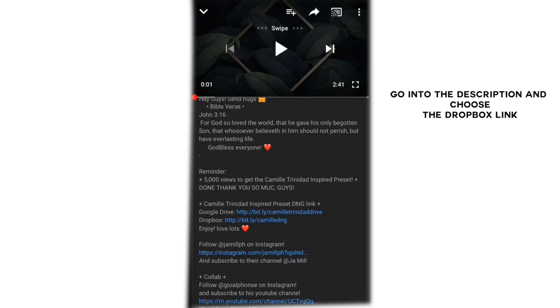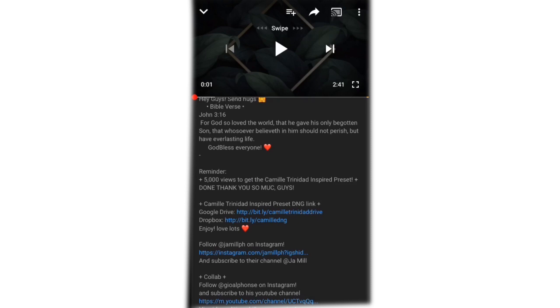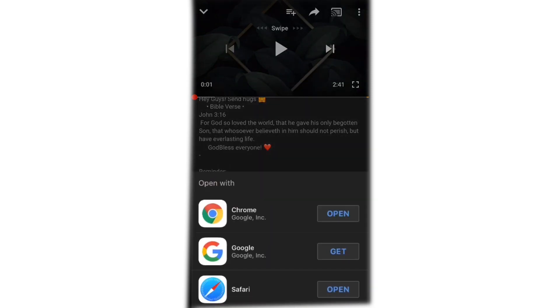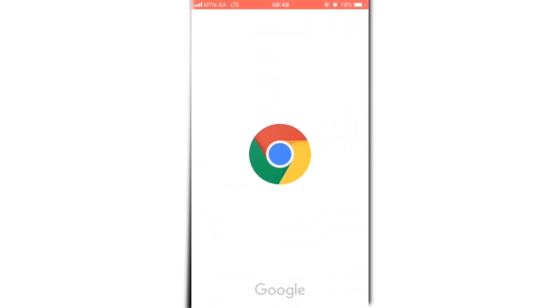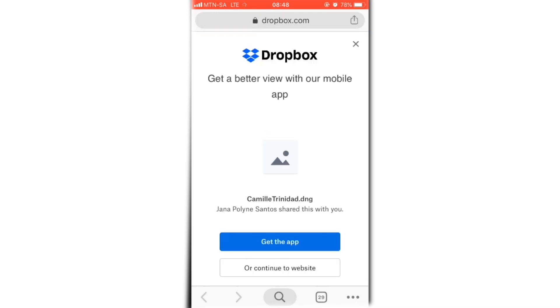You will then go into her description box and it is important that you look for the Dropbox link. There will usually be a Dropbox and a Drive link — choose the Dropbox link rather than the Drive link because the Drive link can be a bit too tedious. Click the Dropbox link, click open with Google Chrome, and make sure all your apps are installed and you're signed in.